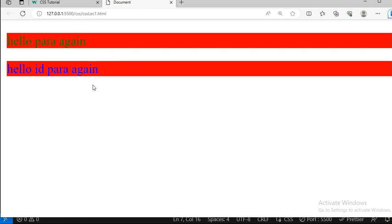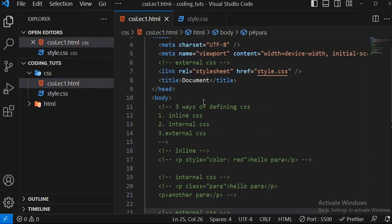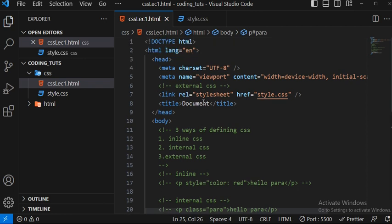In the next video we will talk about CSS selectors — what is an ID, what is a class, grouping selectors, and how to select elements. For now, practice these three types of CSS: inline, external, and internal. Thank you for watching, stay safe, and if you have any doubts, comment below.